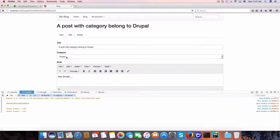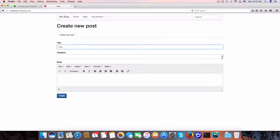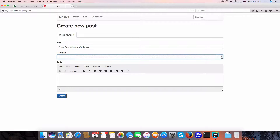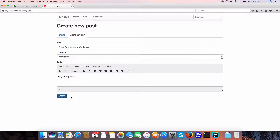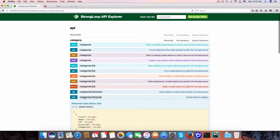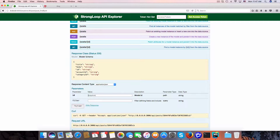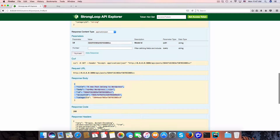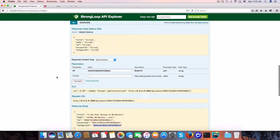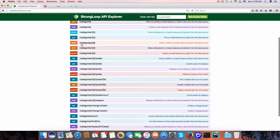We get the posts belonging to the category by passing the ID. We have a post belonging to this category ID. Now in the edit form, it automatically selects Drupal by default. Let's make another test with a new post belonging to WordPress — select WordPress and save. We have a new post ID here.